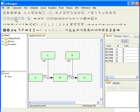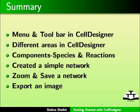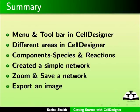This brings us to the end of spoken tutorial on getting started with cell designer. To summarize, we learnt about menu and toolbar in cell designer, different areas in cell designer components like species and reactions. We created a simple network using the species and reaction components. Also, we learnt how to zoom, save a network and exporting an image.